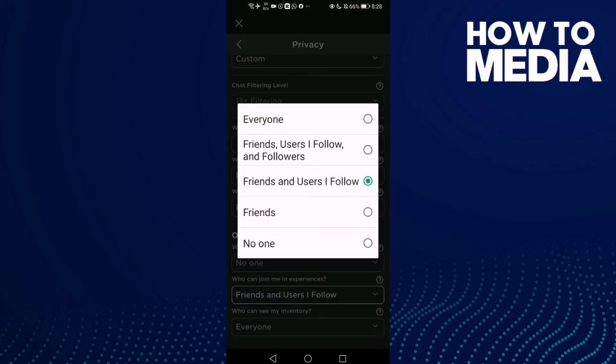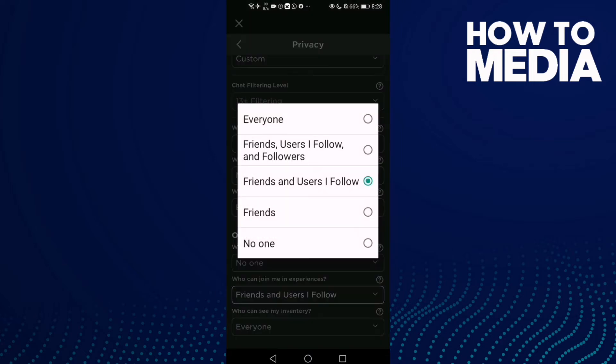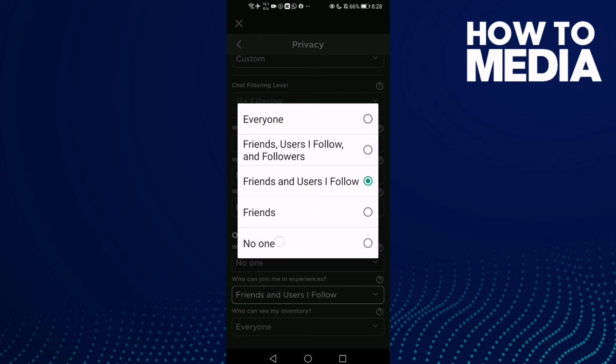Click on it. If you want to make everyone can join you in experiences, click Everyone. If you want only your friends, click Friends, and if you want no one, click here.